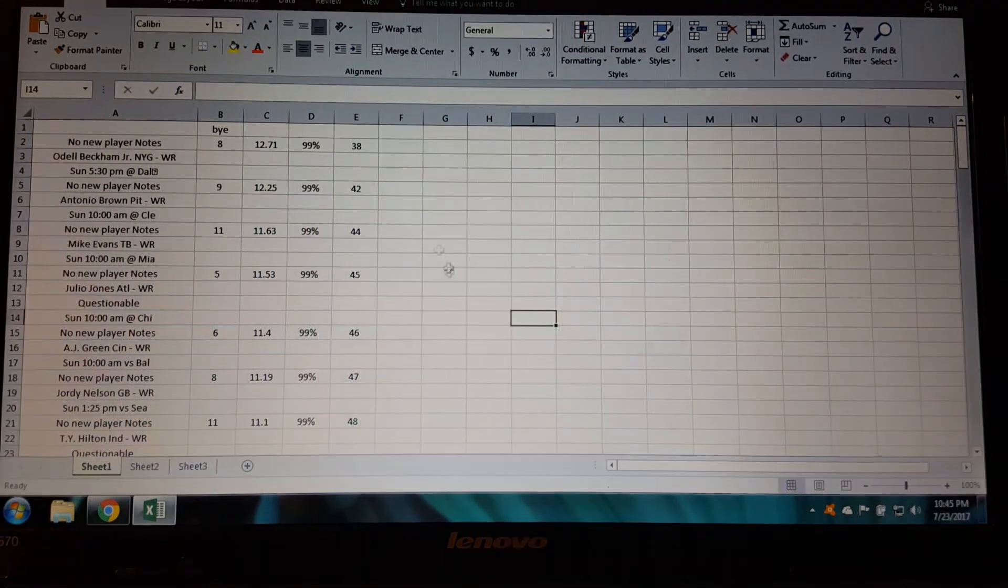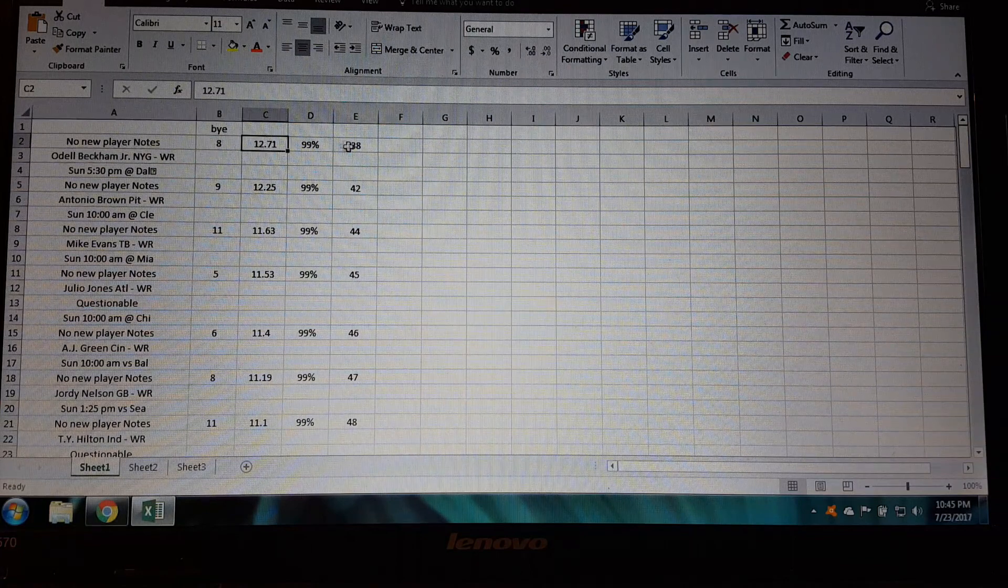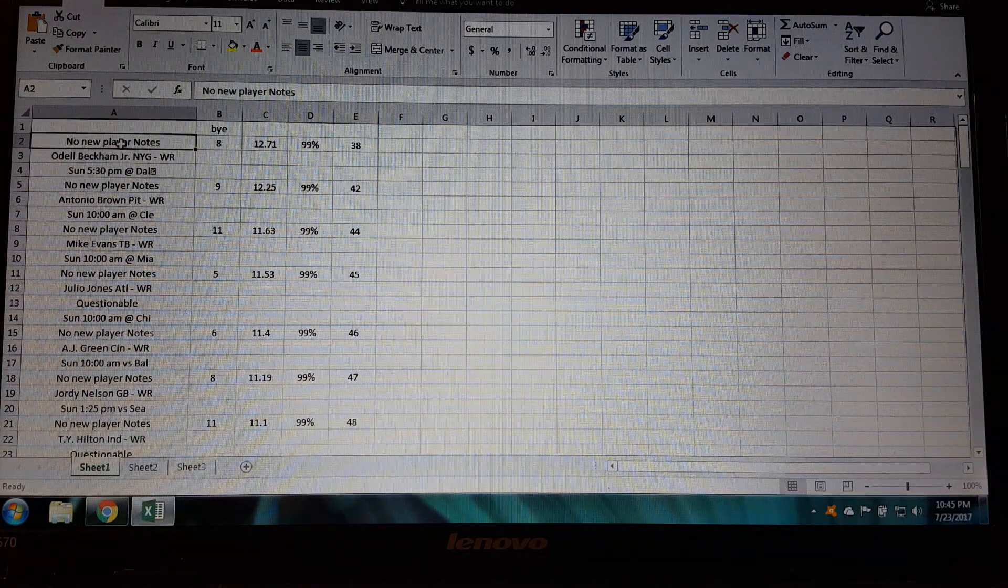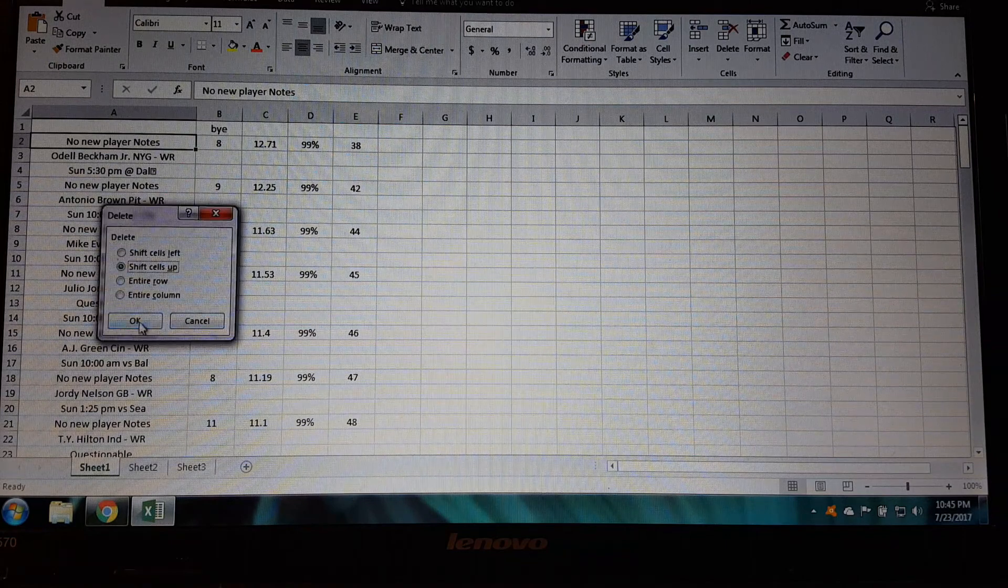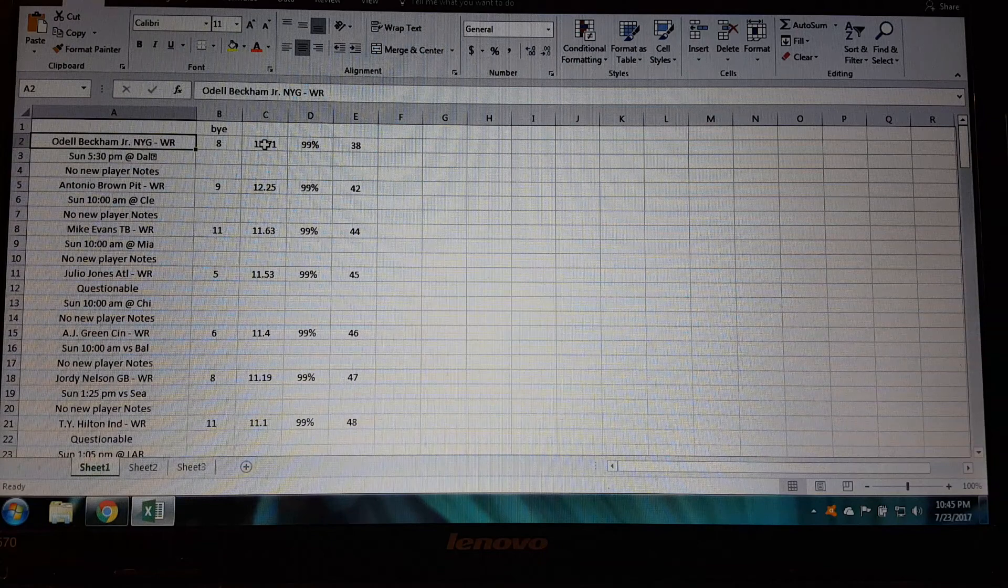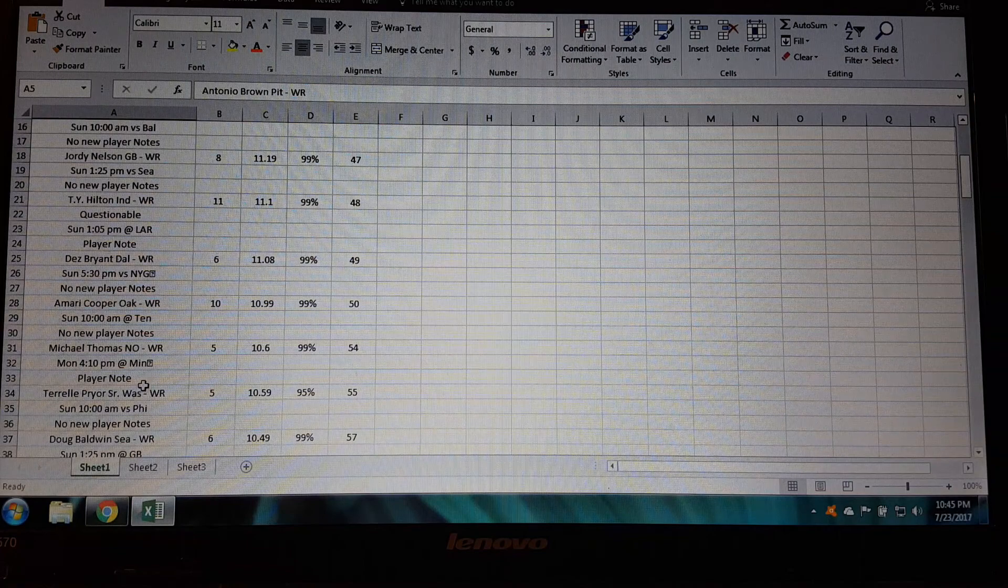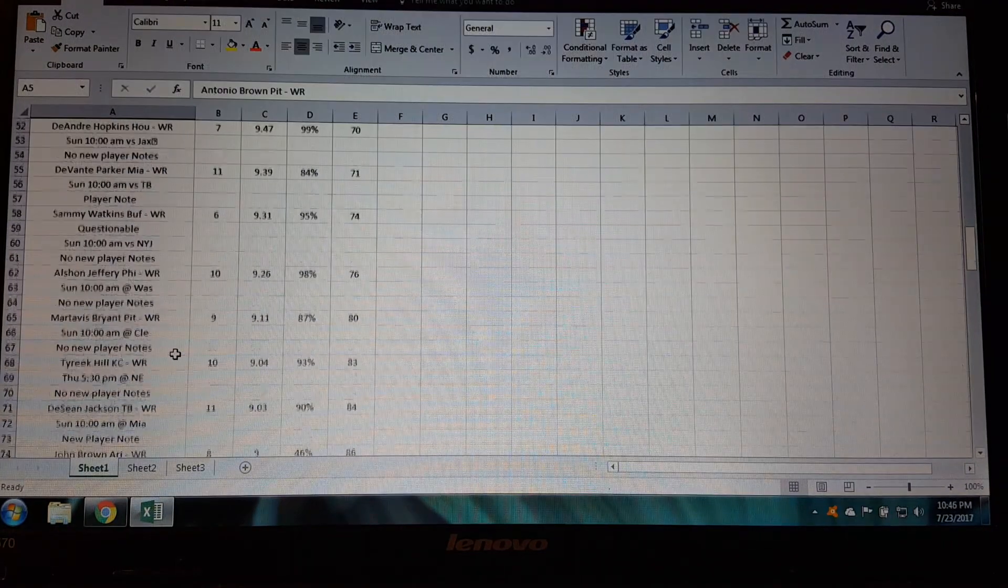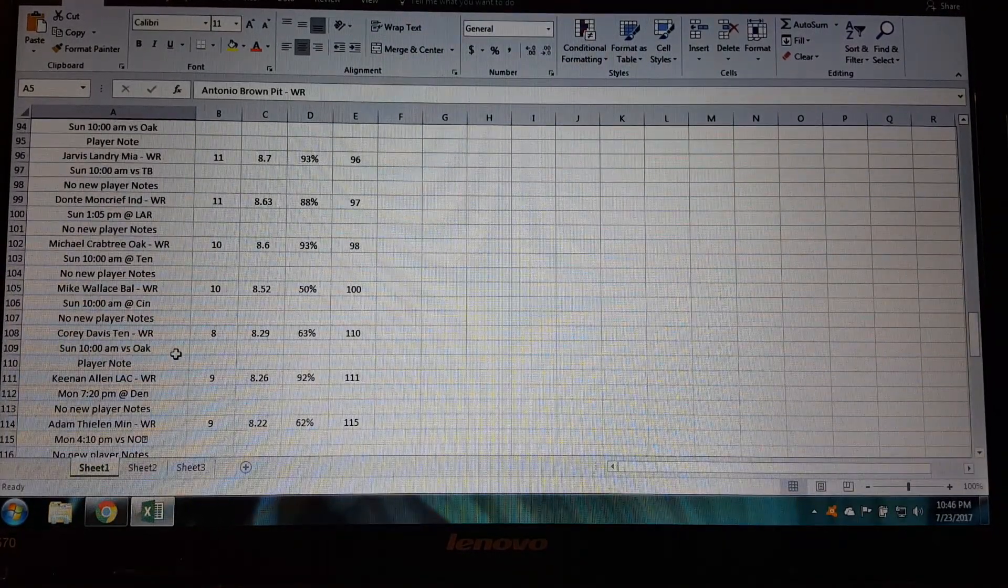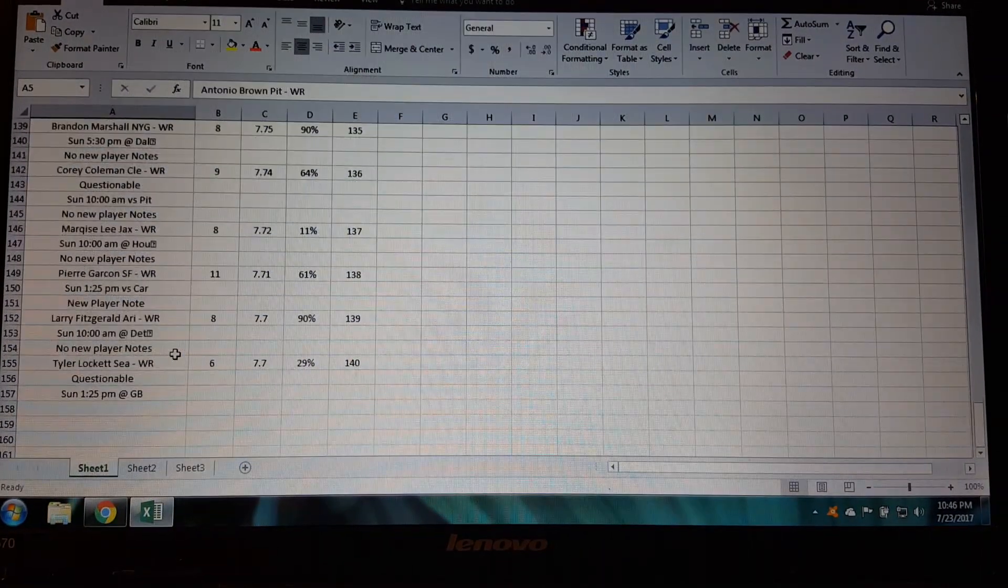Now you'll notice the first player Odell Beckham, his name is not on the same line as all his stats. It's because there's a little cell up here that says no new player notes. Well you can delete that and you want to shift the cells up and there you go, now you got Odell Beckham on the same line as his stats. Antonio Brown, they're all lined up now all the way down. You want to go through and check these and make sure that they're all on the same line with their stats. And so far they are, so make sure there's no extra lines, no extra info in there.